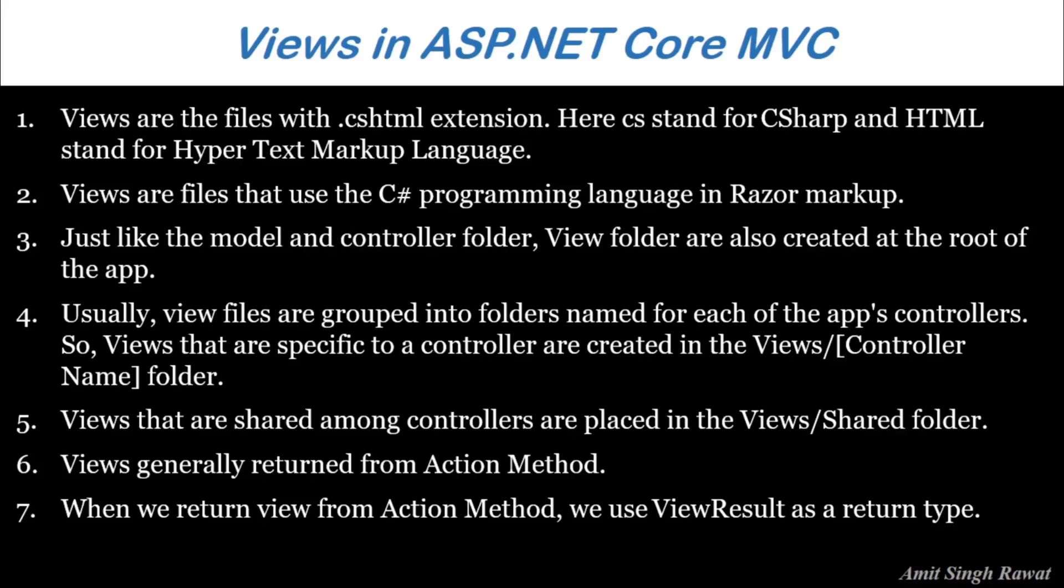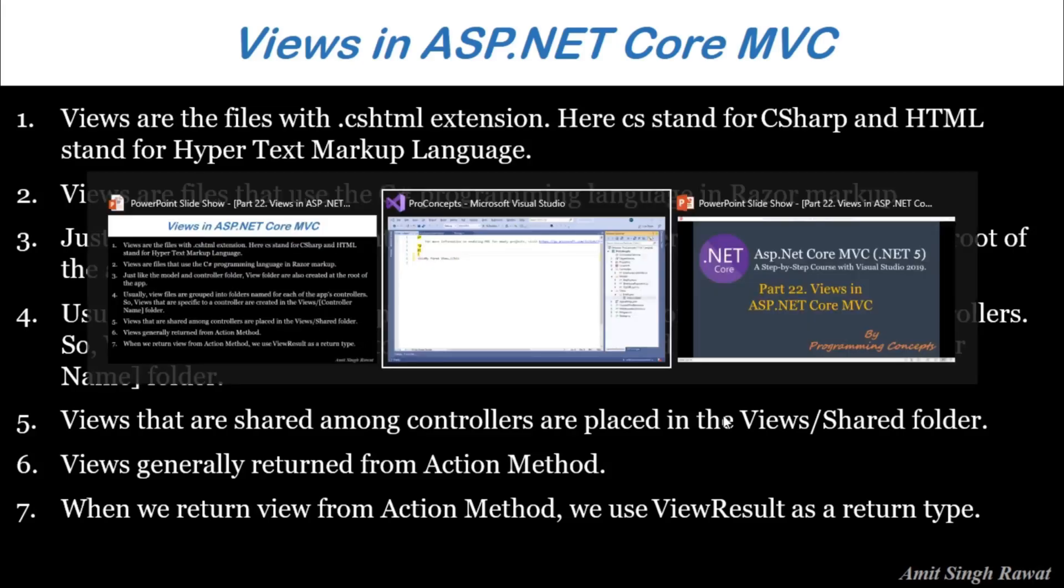Next is step six and seven. Views generally returned from action method. And return type of action method will be ViewResult. So, let's change that as well.